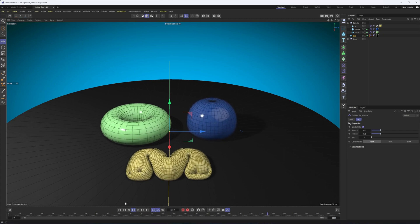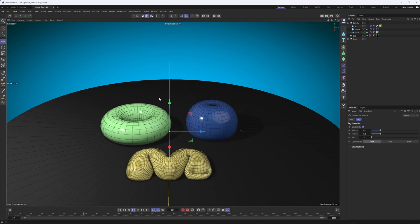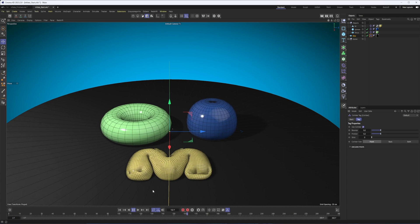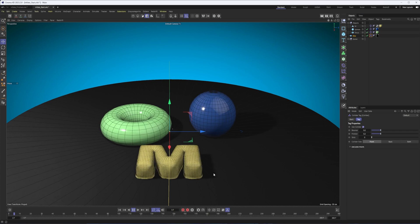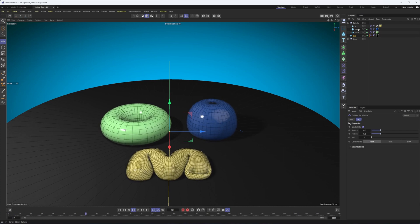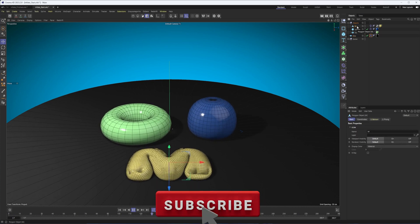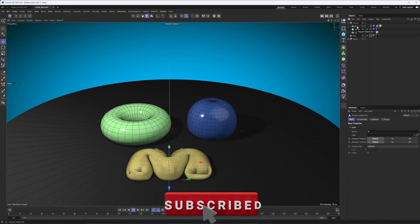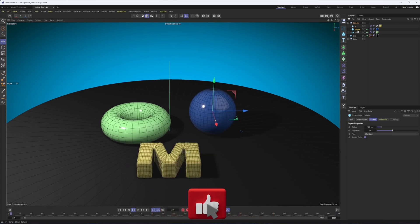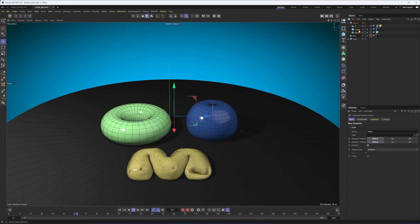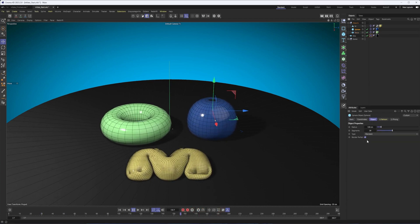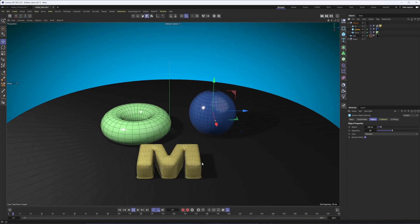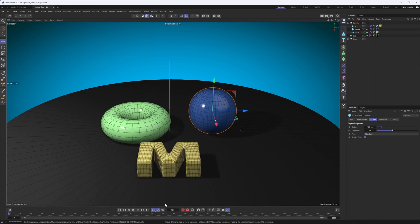I also want to point out that the number of polygons we have does change the way this simulation works. And the more polygons you have, the more kind of natural, realistic, the more detail you're going to get here. Now, the M is already an editable object, so it would be a little bit tricky to add more polygons to that, though I could just use the subdivide command. The sphere and torus here are primitives, so if I want to add more segments to them to maybe get some more deformation, some more detail, I can do that quite easily.